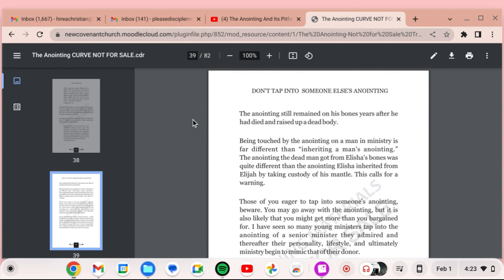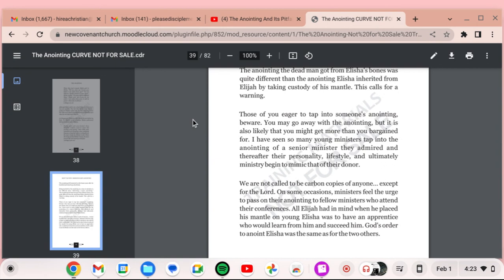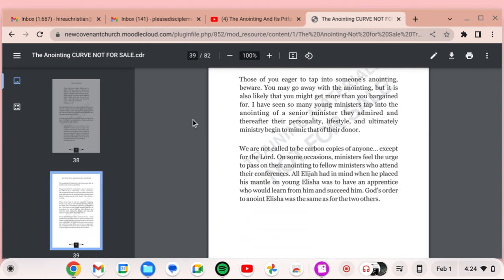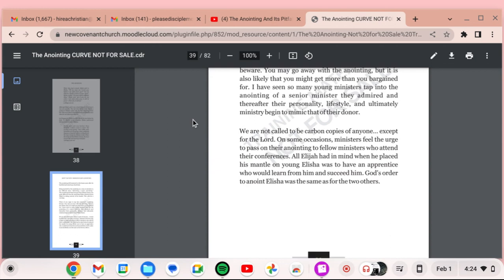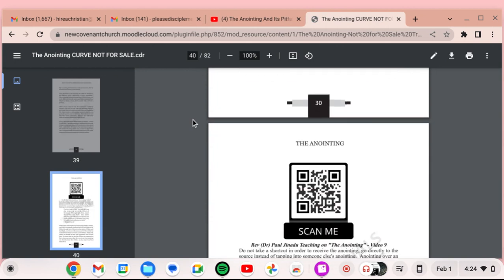Being touched by the anointing on a man in ministry is far different than inheriting a man's anointing. The anointing the dead man got from Elisha's bones was quite different than the anointing Elisha inherited from Elijah by taking custody of his mantle. This calls for a warning. Those of you eager to tap into someone's anointing, beware. You may go away with the anointing, but it is also likely that you might get more than you bargained for. I have seen so many young ministers tap into the anointing of a senior minister they admired. And thereafter, their personality, lifestyle, and ultimately ministry began to mimic that of their donor.